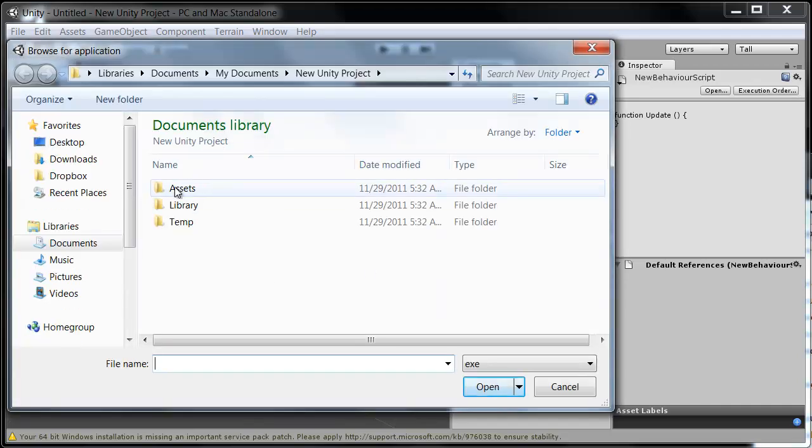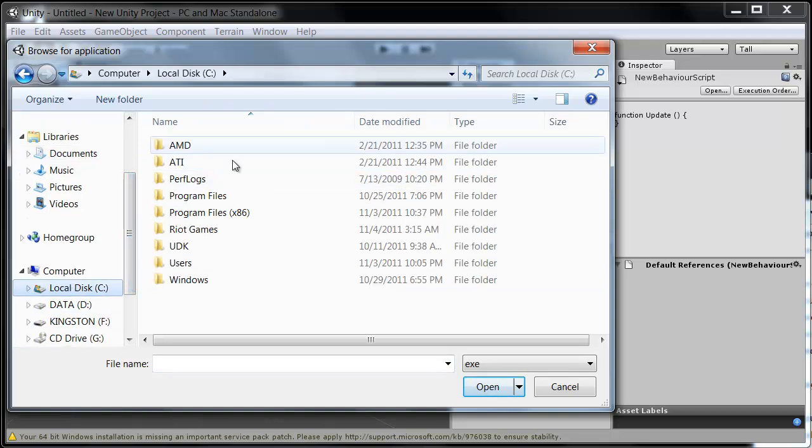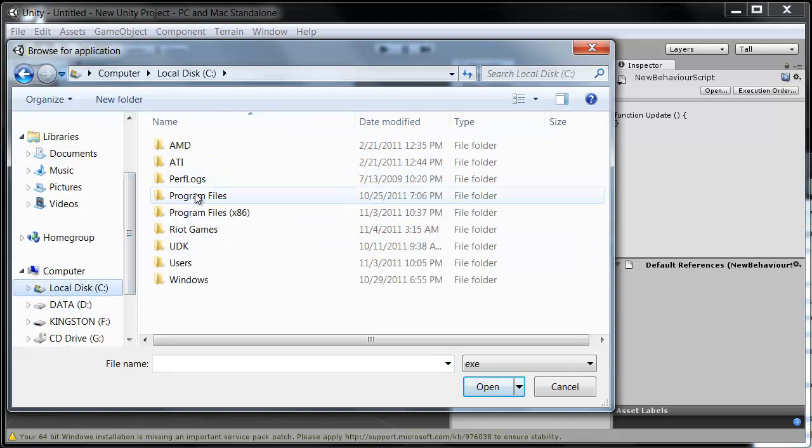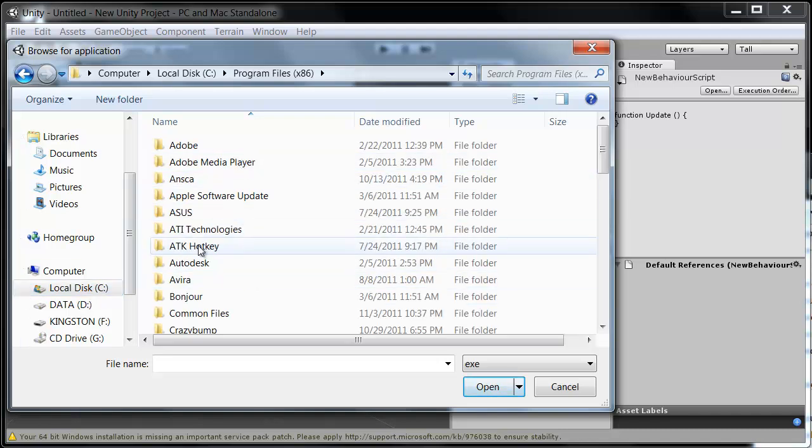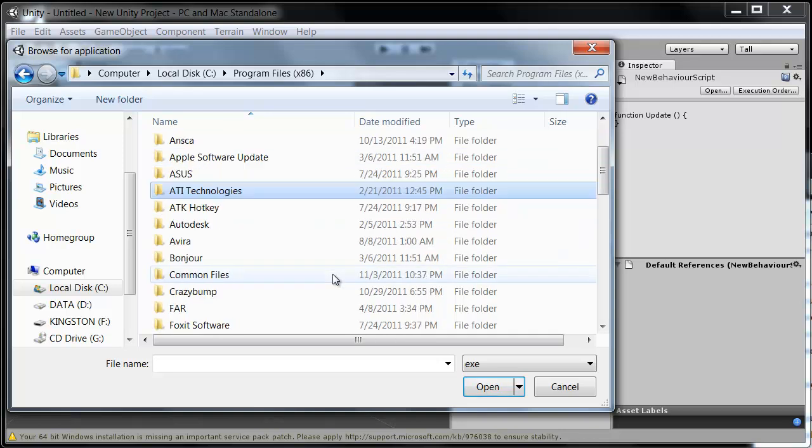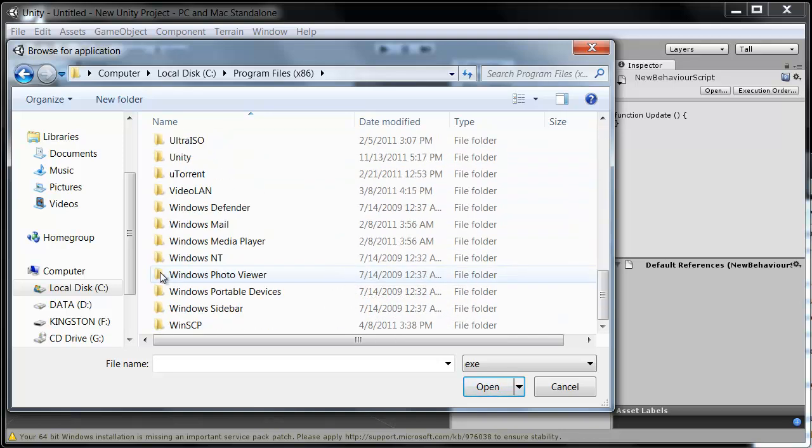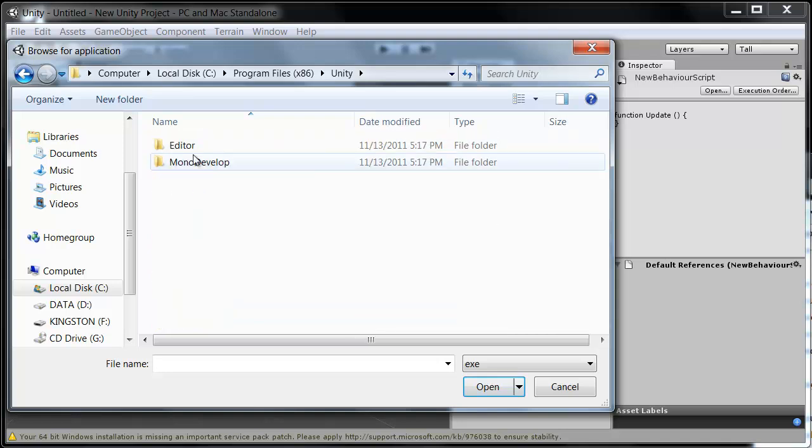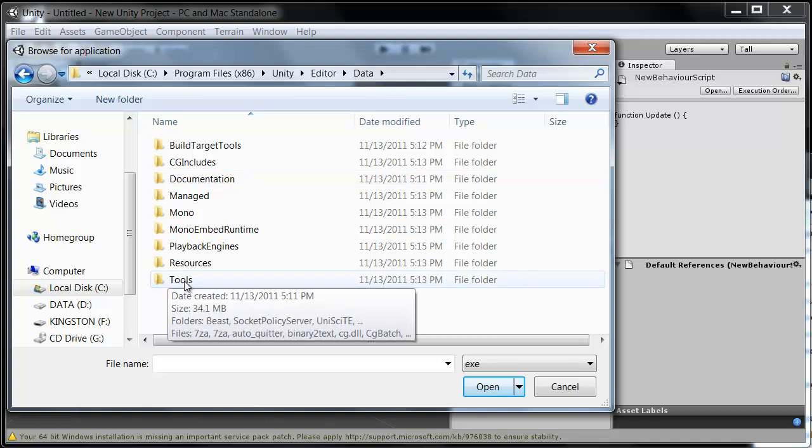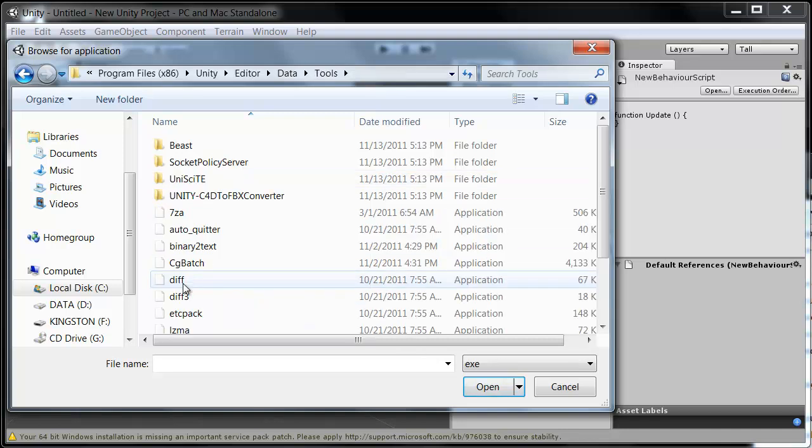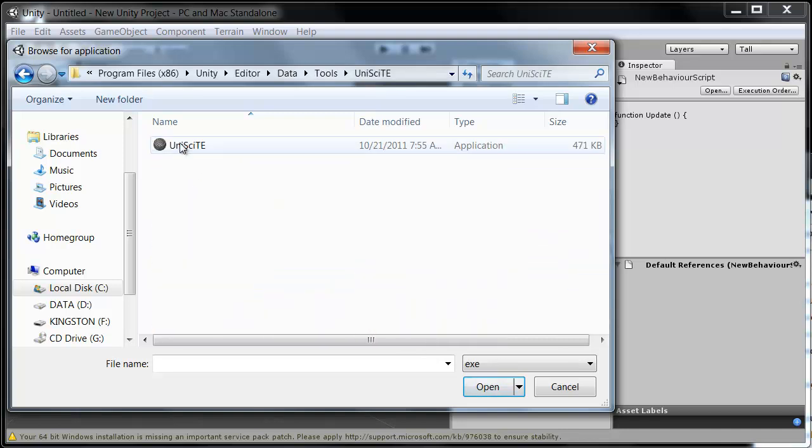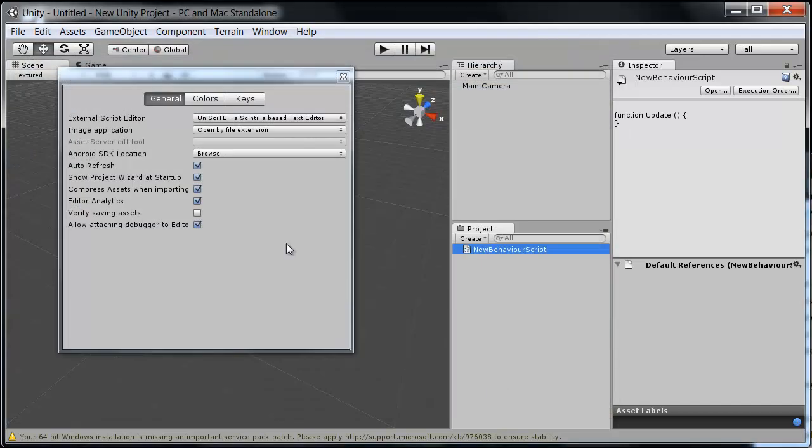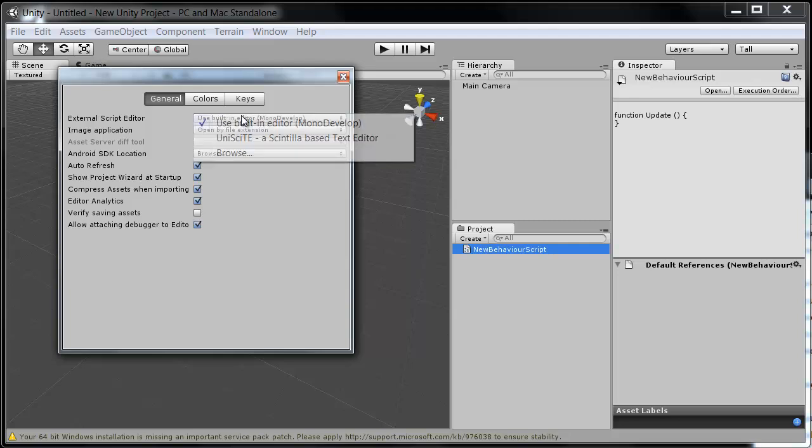We need to go to wherever you have the Unity installation. In my case it's under the C drive, program files x86 because this is a 64 bit computer. And then Unity, editor, data, tools, UniSite. And then just select that program file there. And now we have this UniSite text editor here, and you can of course switch back to MonoDevelop any time if you like.